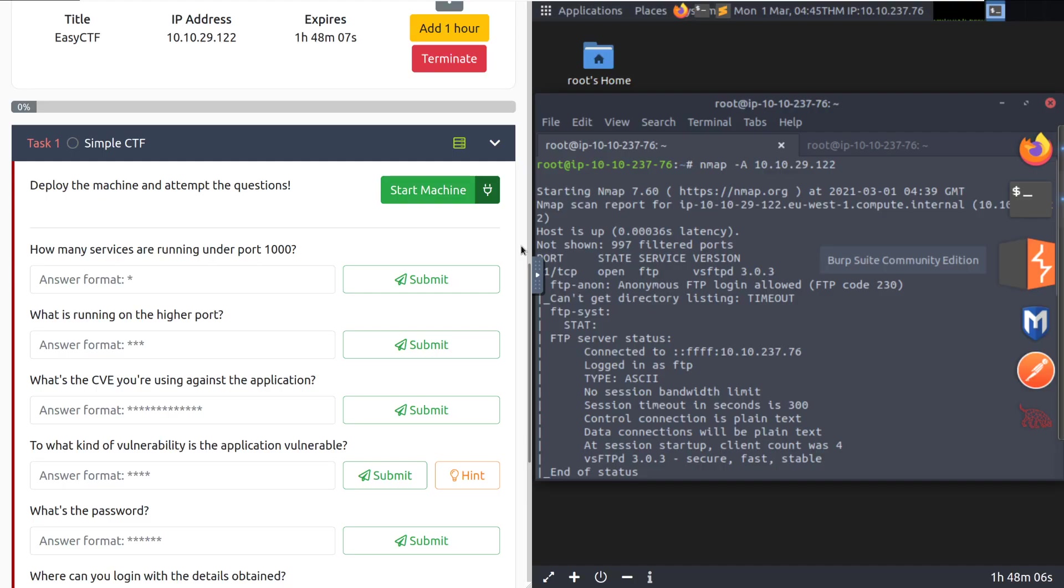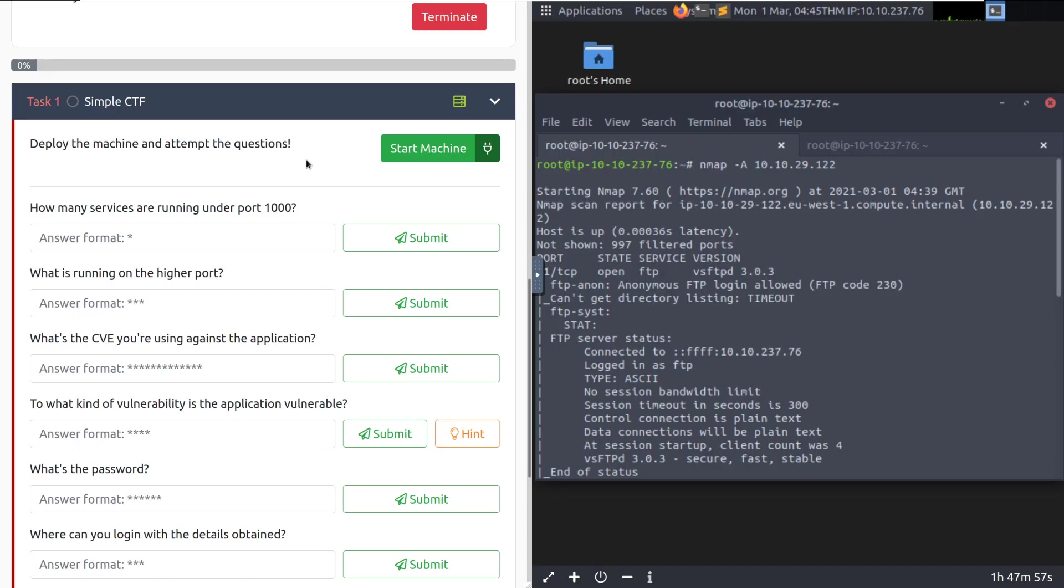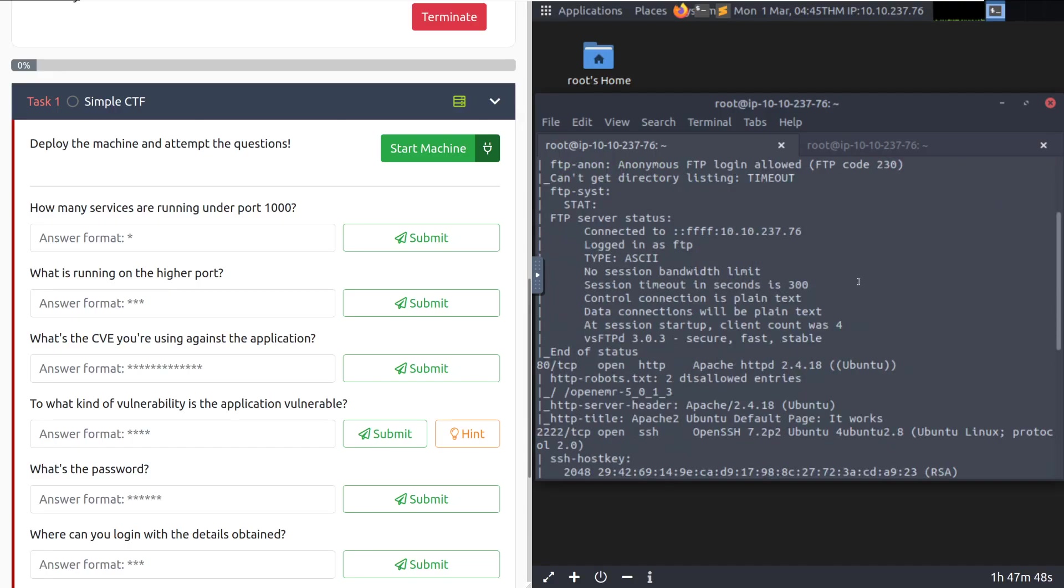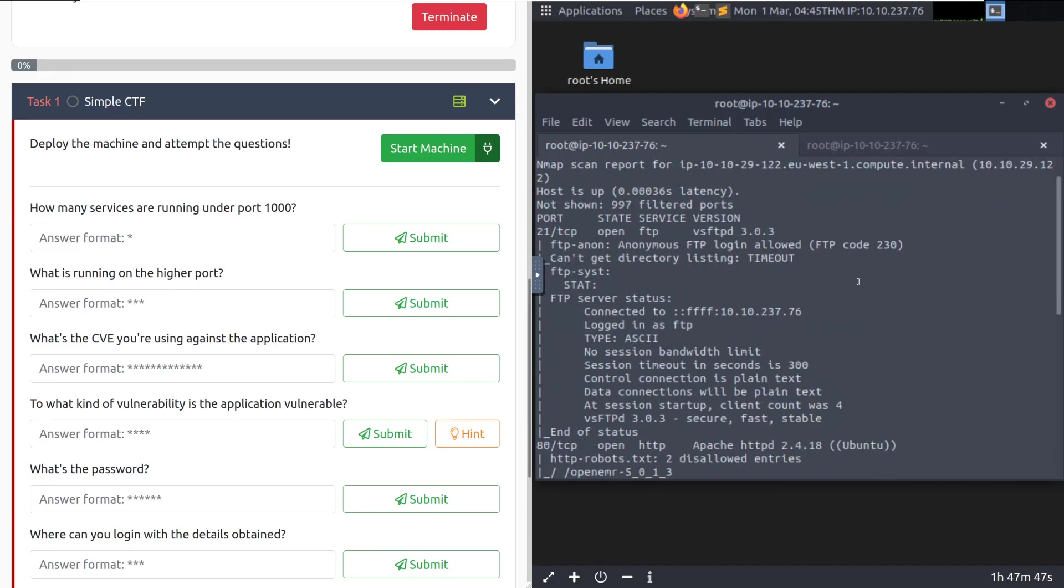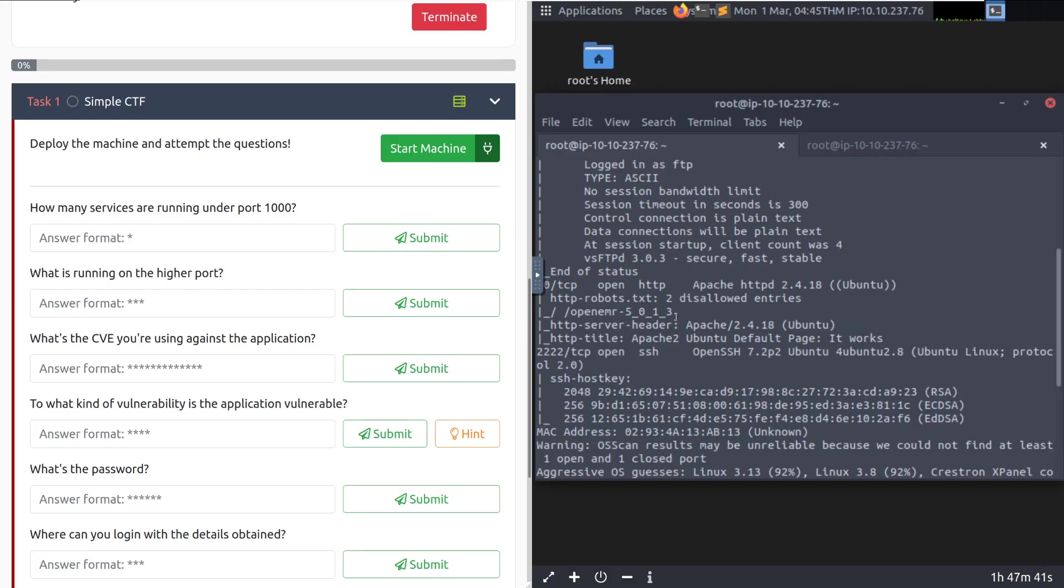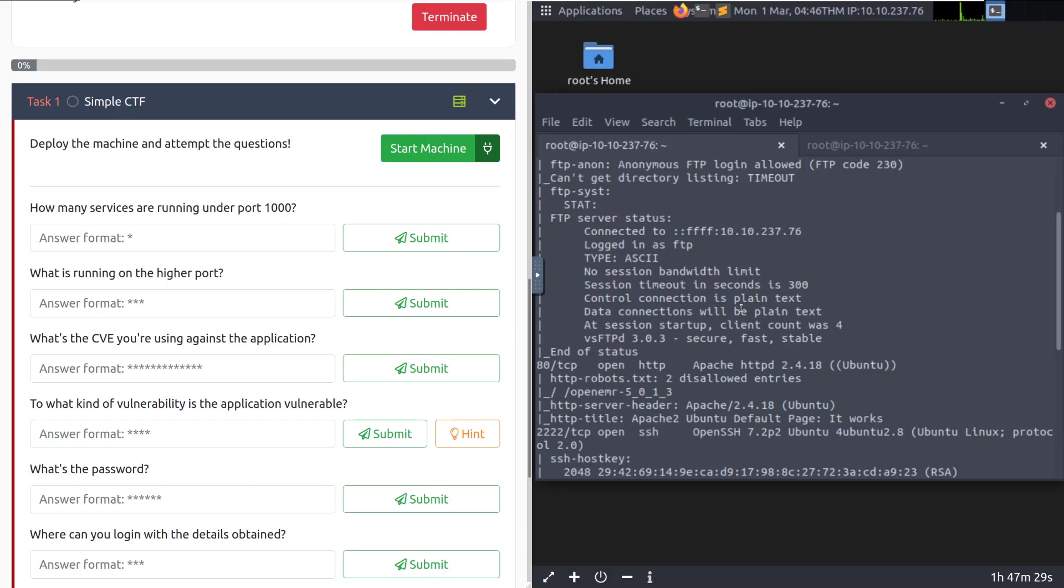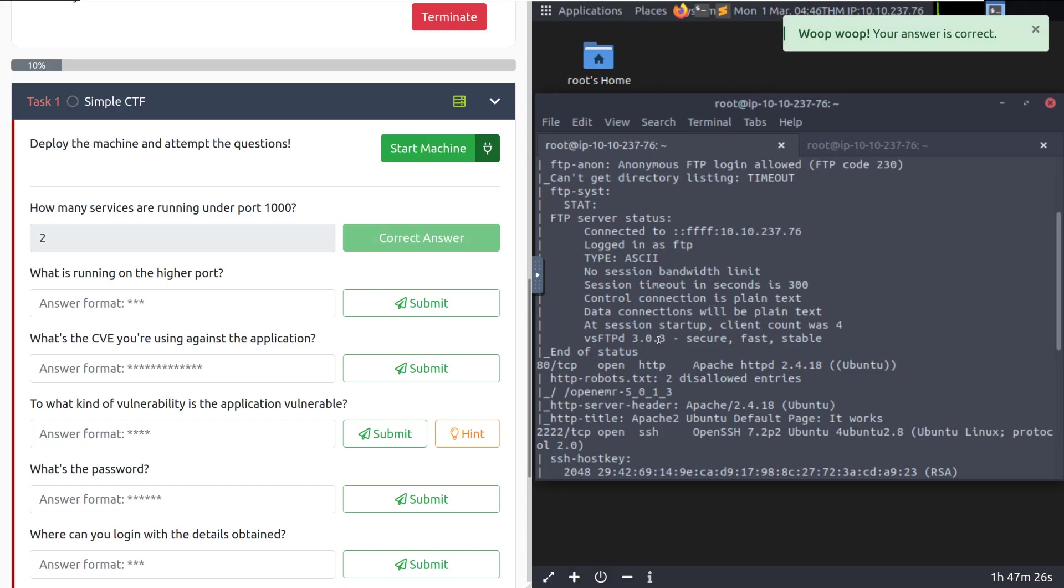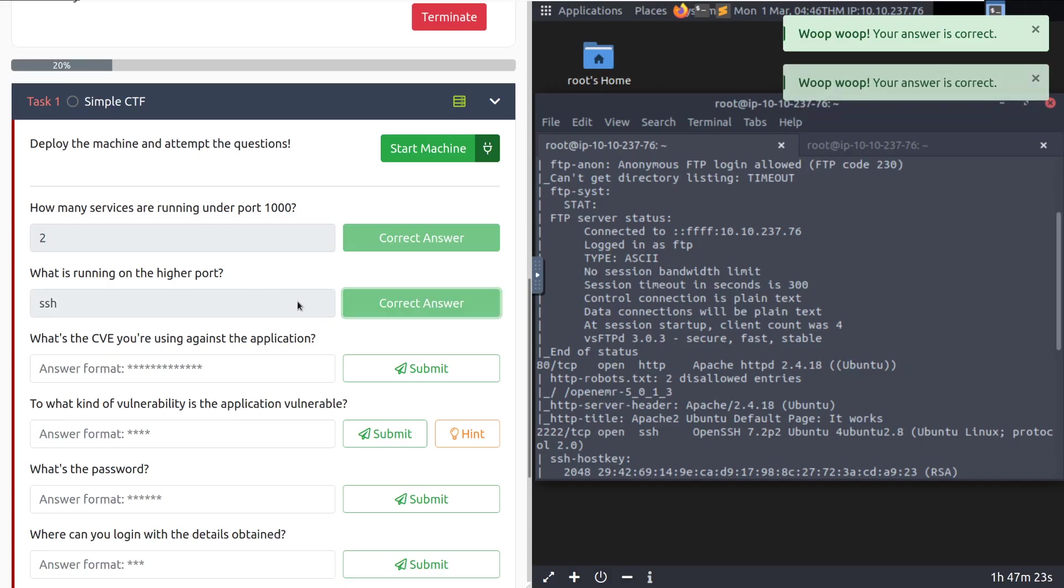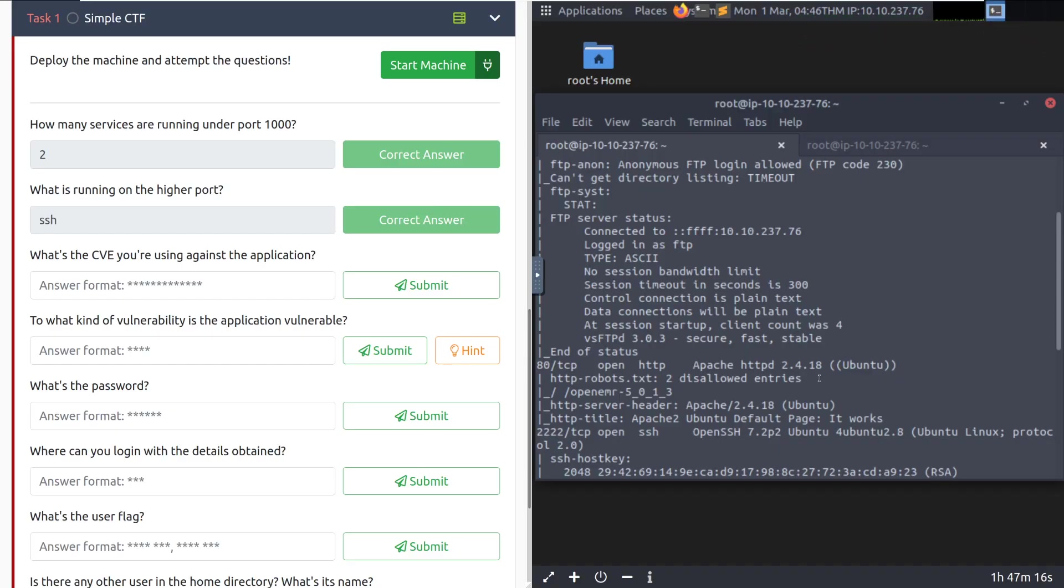So I've gone ahead and deployed the machine and the attack box, and I've also gone ahead and started enumeration. It looks like our first question here is how many services are running under port 1000. In this case, I've gone ahead and already run NMAP with the aggressive flag, and we can see that we have port 21 FTP open with anonymous access enabled, then we have port 80 with HTTP, and then interestingly, we have SSH running on a really high port 2222, which is not the normal port for it, of course.